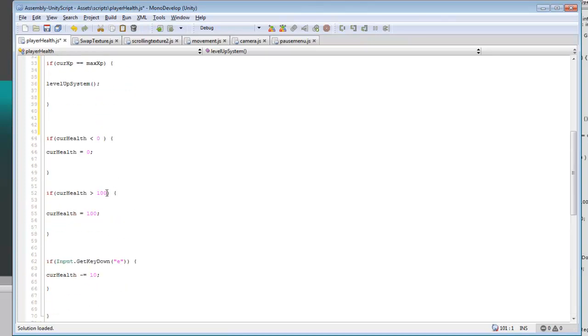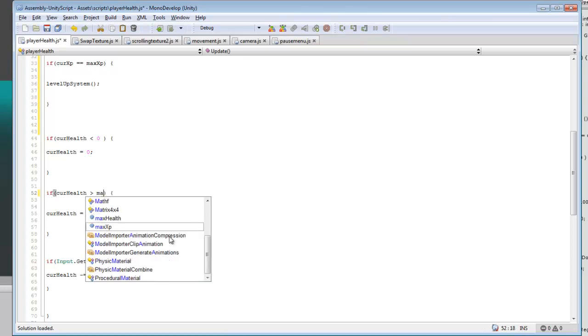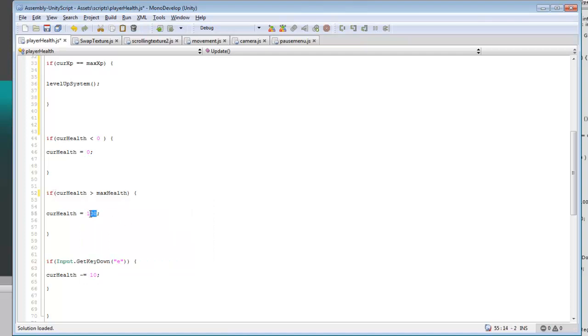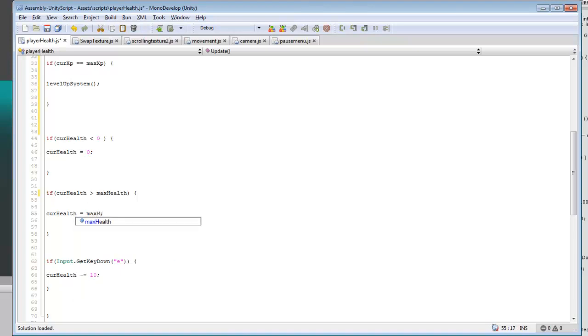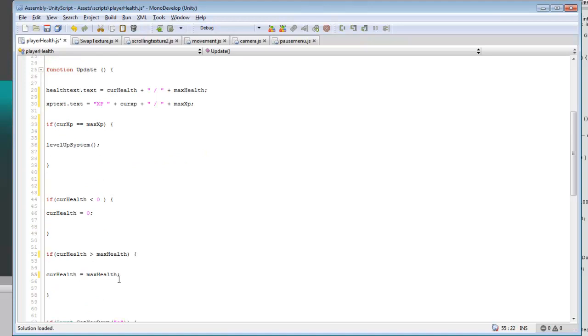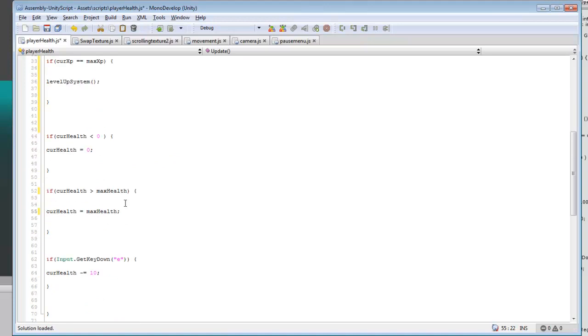Actually what we want to do is go back to current health and change this to max health, and change this to max health. Because it's not going to be staying at 100.